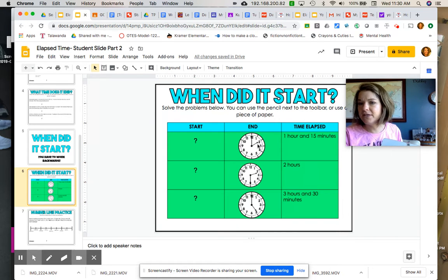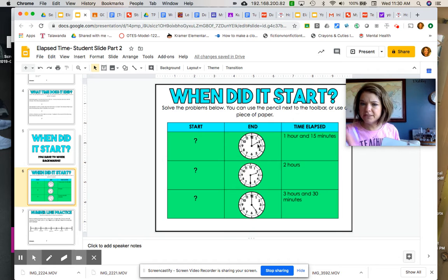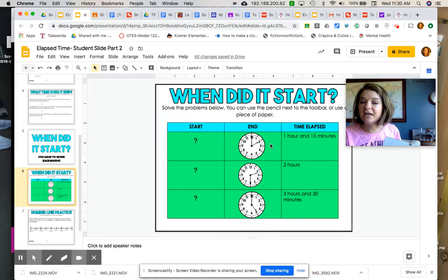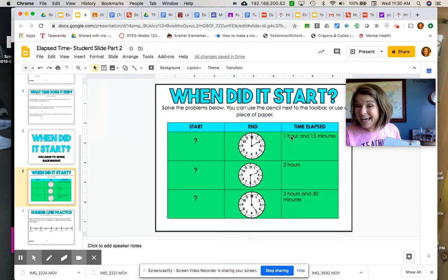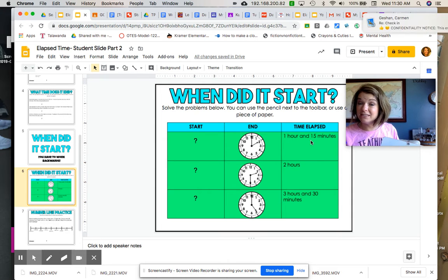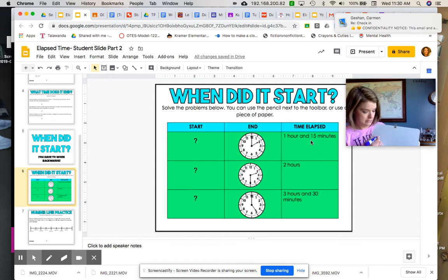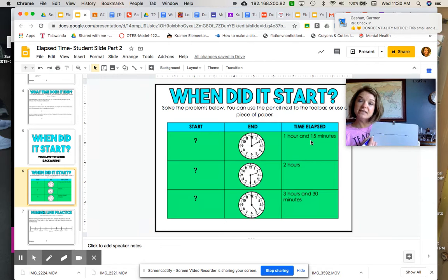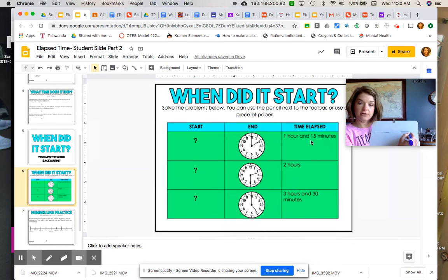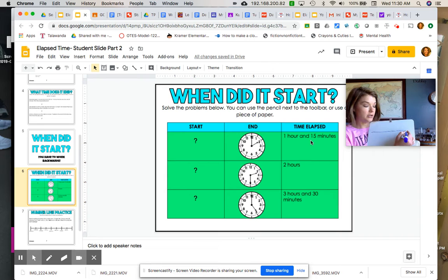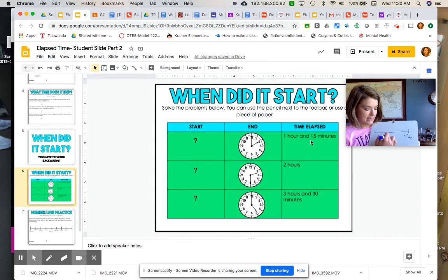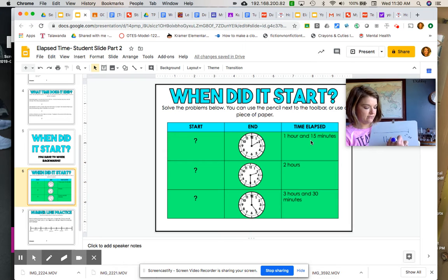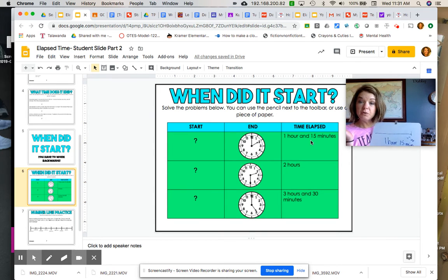Remember those helpful hints we reviewed early in the year. So this clock says two o'clock. This is when my activity ended - not quite sure what the activity is, make it what you want it to be - but I do know that if it ended at two o'clock, and it lasted for an hour and 15 minutes, if I work backwards, instead of starting here like we did in the beginning of this slide project, we're going to start over here and put our end time.